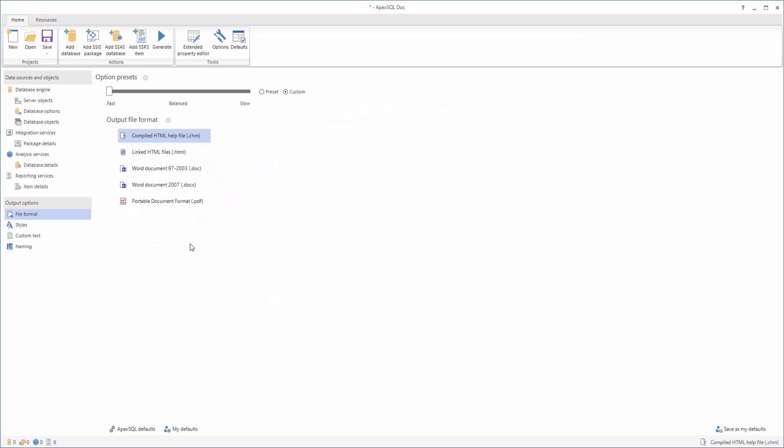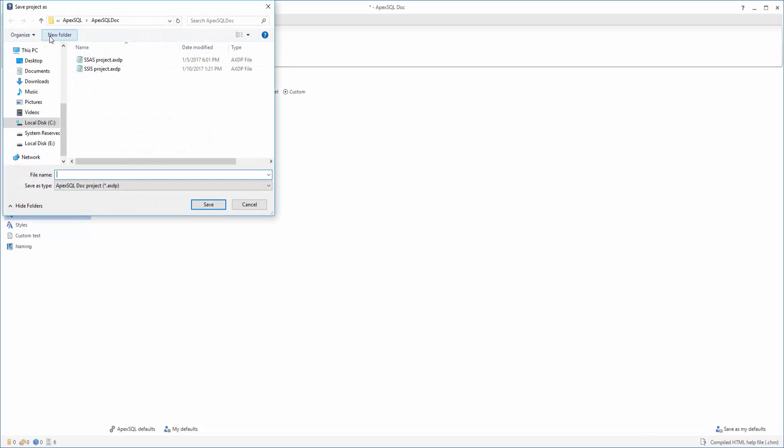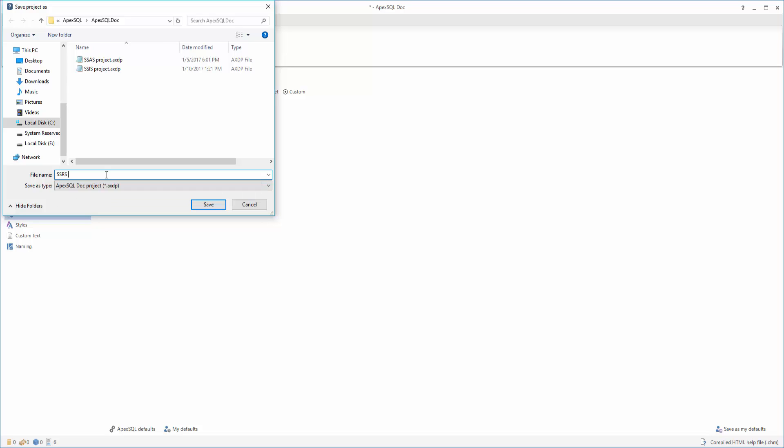In order to automate the process of SSRS documentation so we can run it unattended, we need to save all of the settings in a project file. To do this, just click the Save or Save As button in the main ribbon bar, and you can use it later to automate the documentation process.